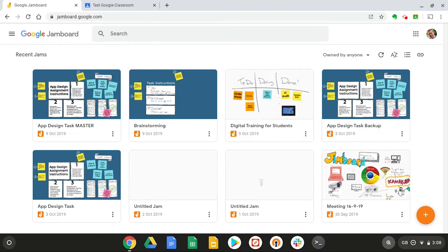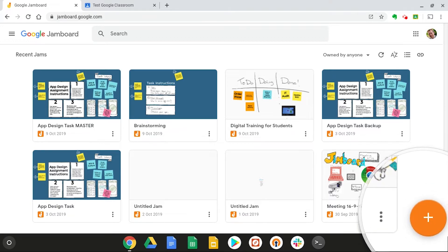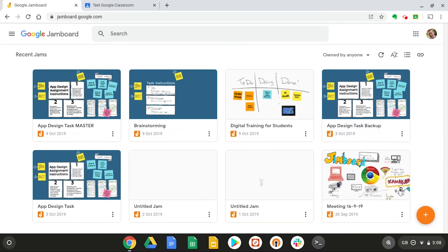And once you get here, you can either start a new jam by selecting the plus icon or select an existing jam. So I'm going to select this one.